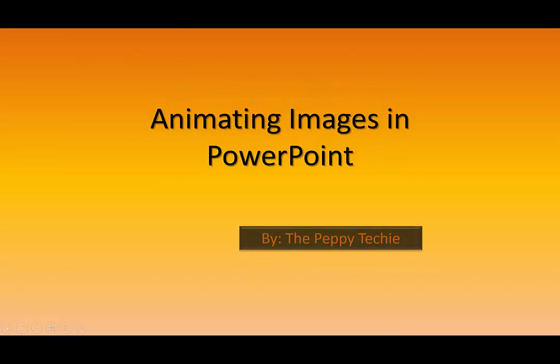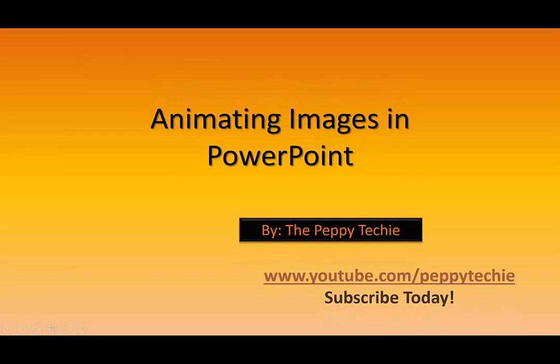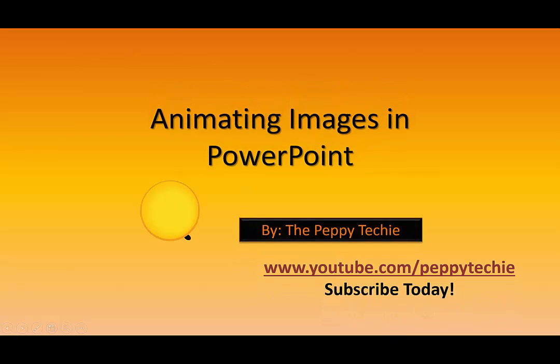Hi, and welcome to another video by The Peppy Techie. Today's video is on animating images in PowerPoint.